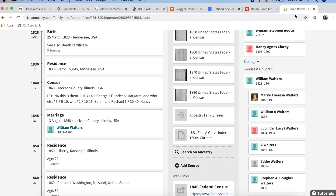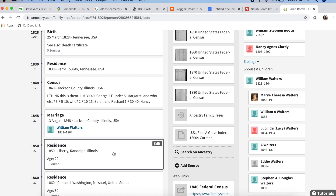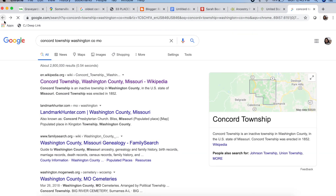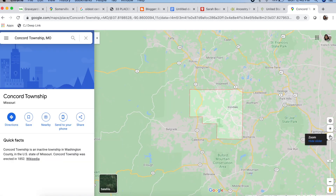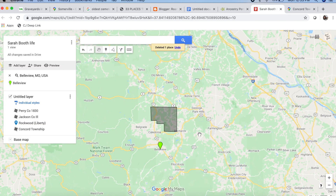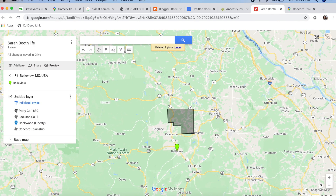They live in Liberty Township in 1850, and 10 years later in 1860, they actually move to Washington County, Missouri. From a simple Google search, it maps it out for me and says it's an inactive township in Washington County. So here we have a very rough depiction of Concord Township, which is where she lived in 1860.